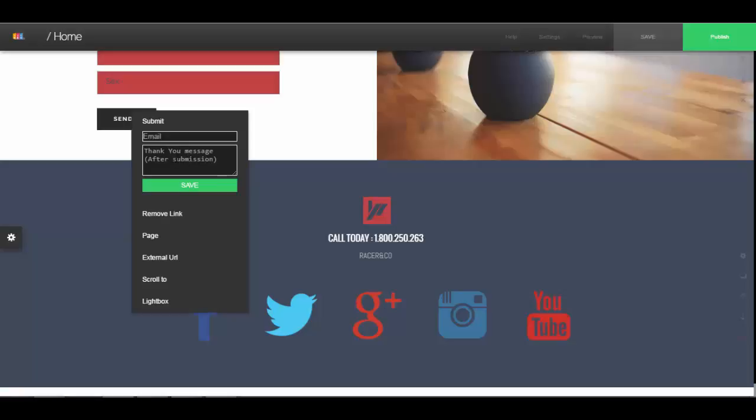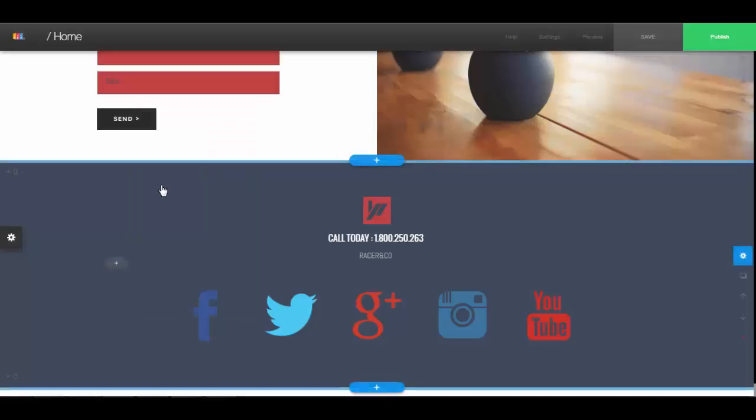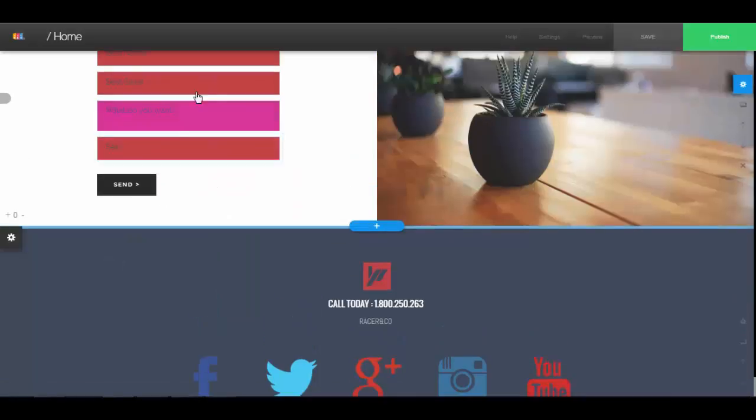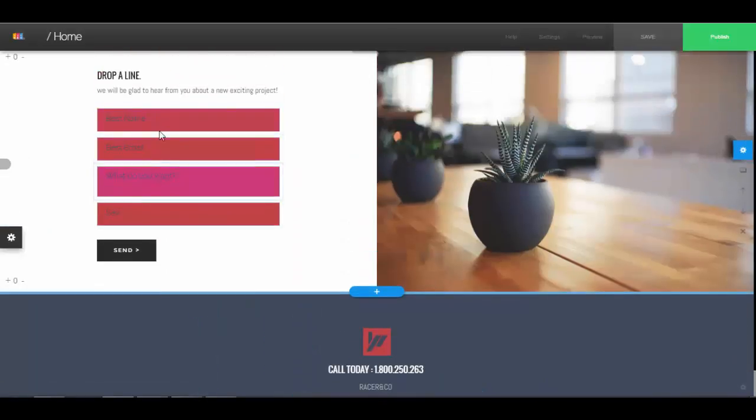And then you write the thank you message here, so that after someone sends a message to there, that's the thank you message that they'll see. Then you save it.